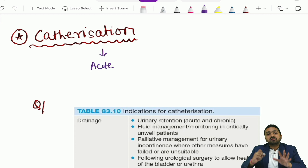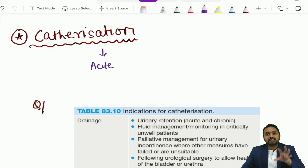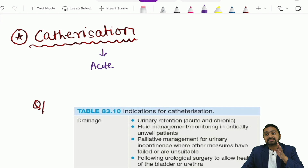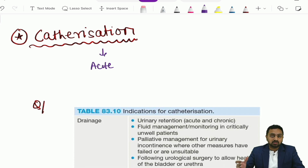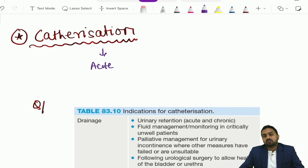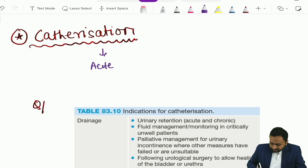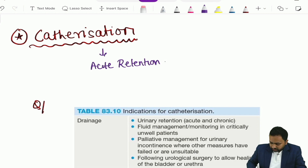In various examinations they can ask you questions from the basic steps of catheterization. As an intern or a final year student, you must be expected to observe or at least perform one or two procedures during your internship. Catheterization is your treatment in any case of acute retention of urine.